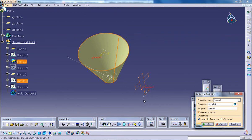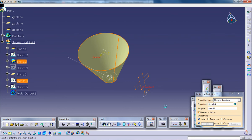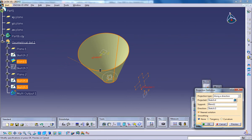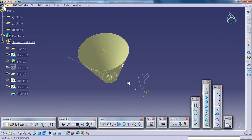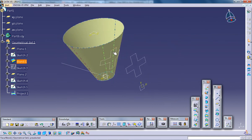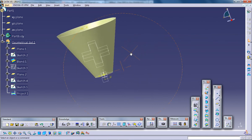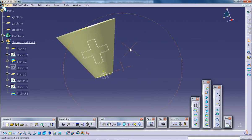So projected. And this time I'm going to use along a direction. And I'll specify this as the direction. Now I'll click the preview and click OK. See what happens now. If you come to this particular plane, you can see this is getting aligned with this.